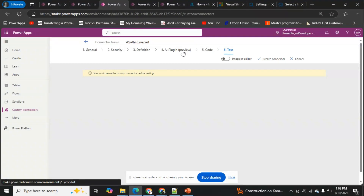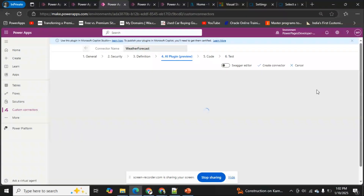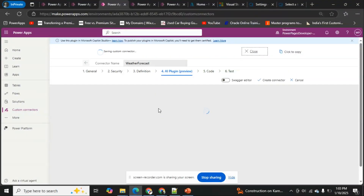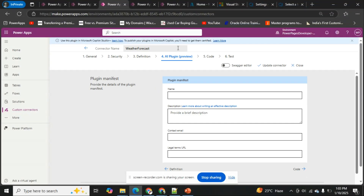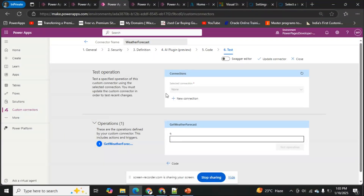Before testing, I need to create the connector. I'll click 'Create Connector'. It says 'Saving custom connector'... and it has been created successfully.